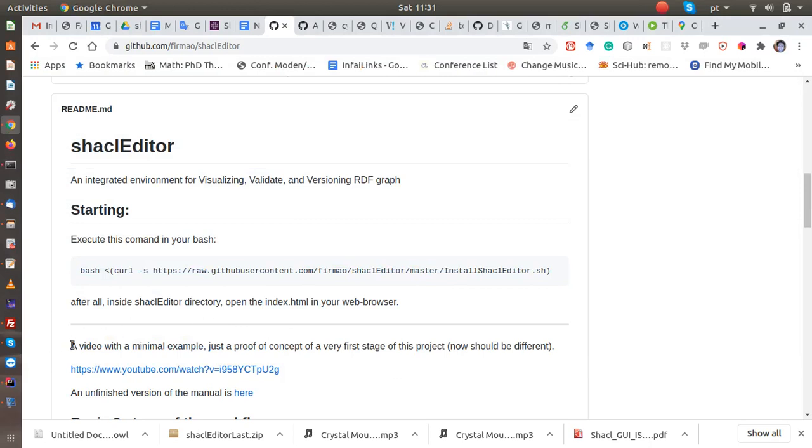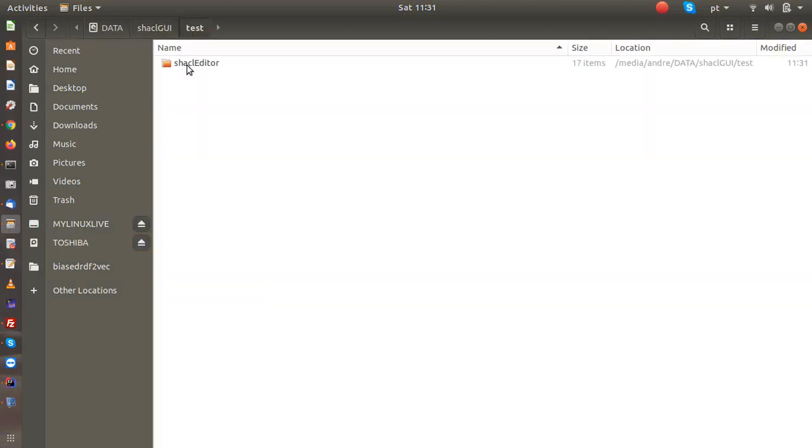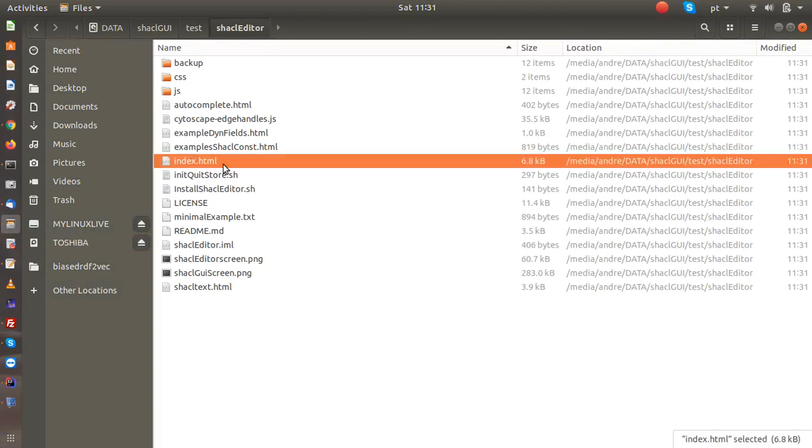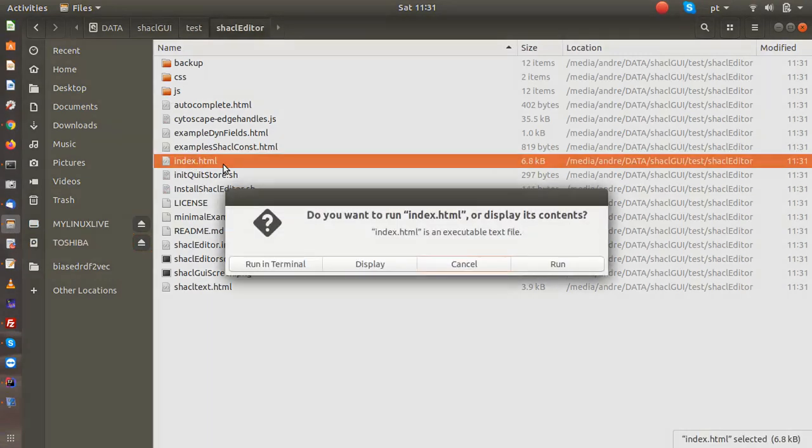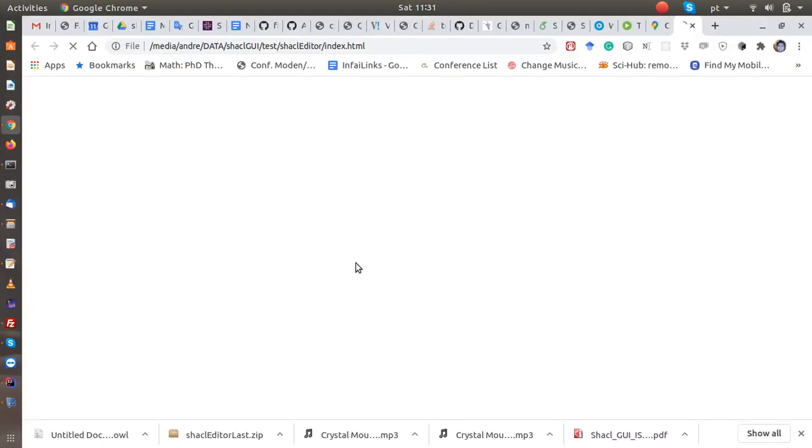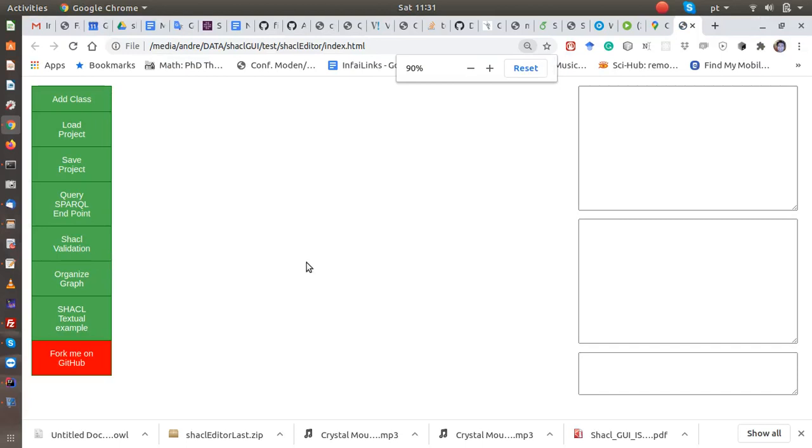It was here in the editor folder. Then we open it. Okay, so we are here and we can just start to do our stuff.